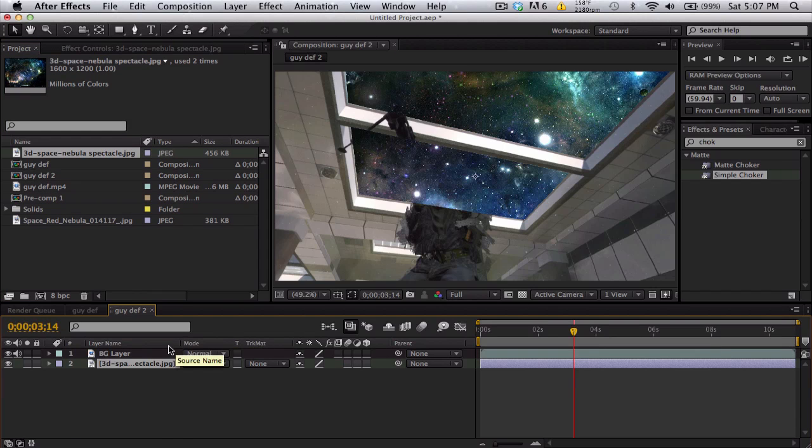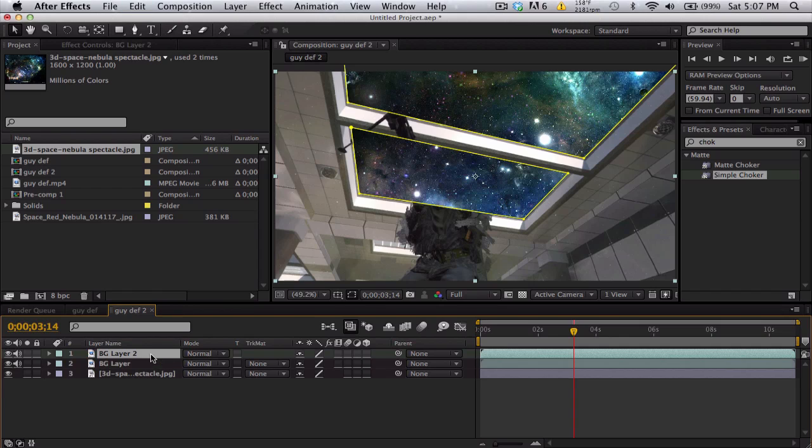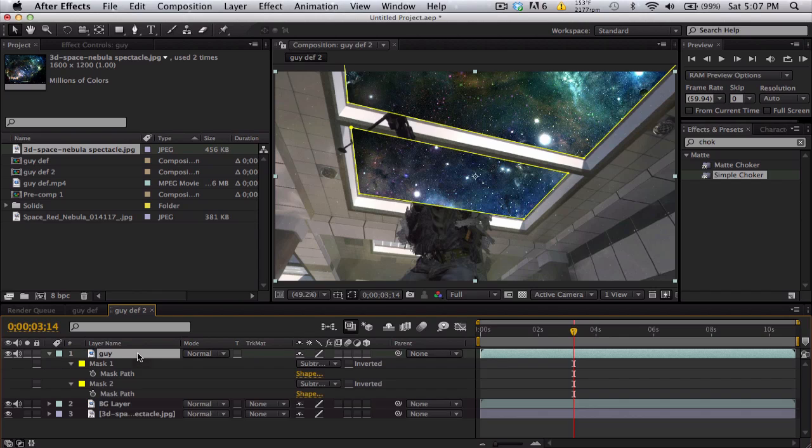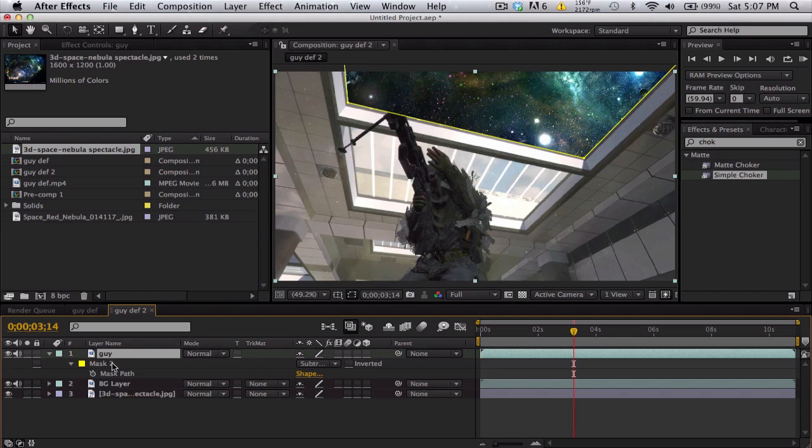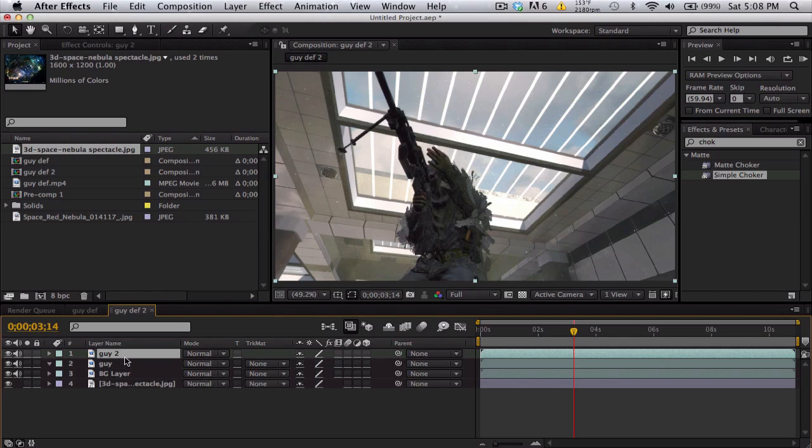What I'm gonna do is actually duplicate our background layer, rename this to guy I guess, and push M and delete the two masks so now we just get the regular clip again. Duplicate it one more time and call this the mats.